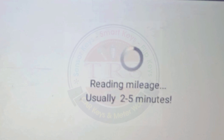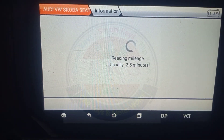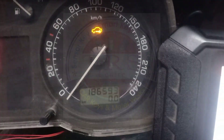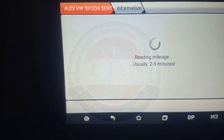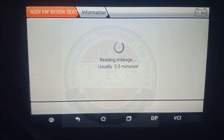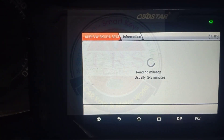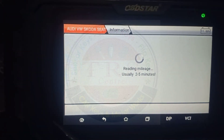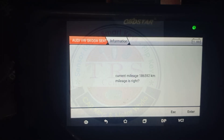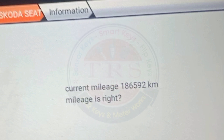The tool says 'Reading mileage — usually takes two to five minutes,' so just wait. The current kilometer reading shows one lakh. The tool is reading the current kilometer reading and we got the current mileage as 1,86,592 kilometers.